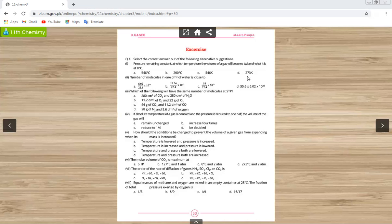Since 273 Kelvin is equal to zero centigrade, and 546 is double of 273, the most probable answer is option C, that is 546 Kelvin. At temperature 546 Kelvin, the volume will be double of that at zero centigrade.